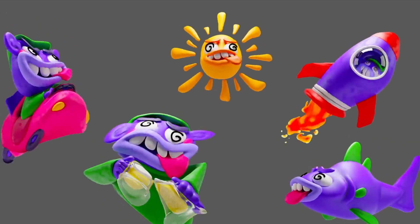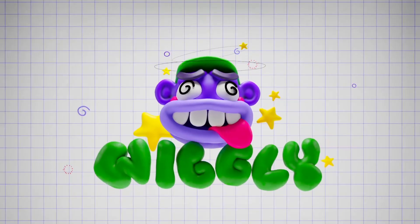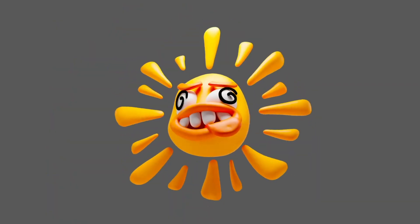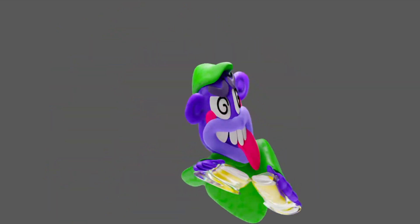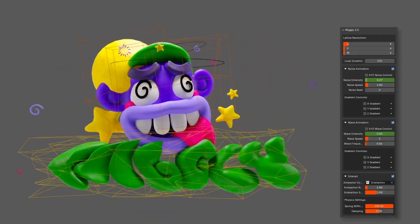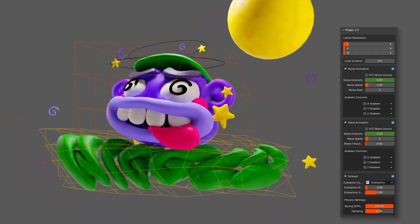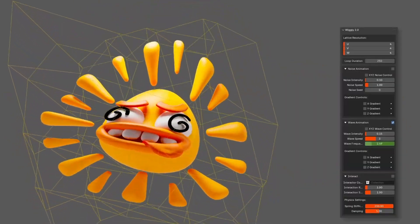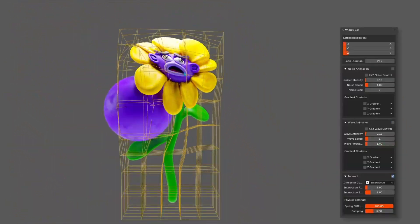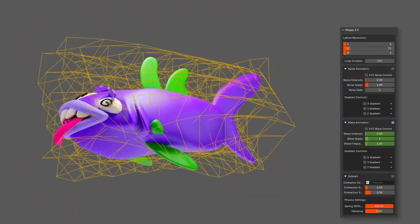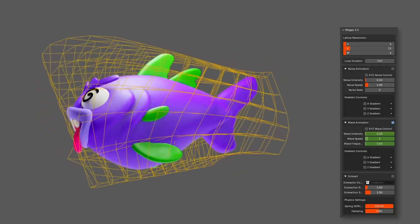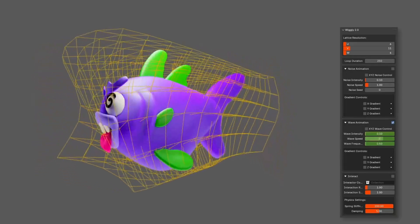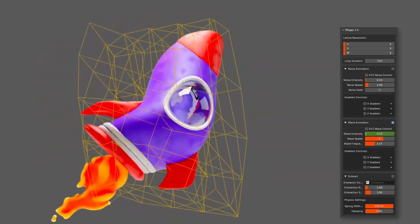Plus, its loopable noise ensures seamless, repeatable animations, which is great for those entertaining looping sequences. If you need more control, the gradient feature allows selective deformation by applying movement to specific areas of the lattice, making it possible to create targeted effects like ripples and waves or jittery edges.